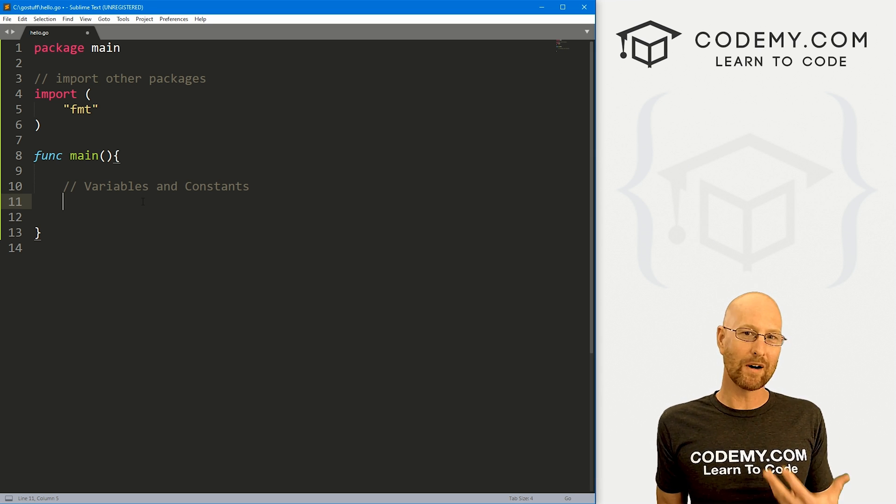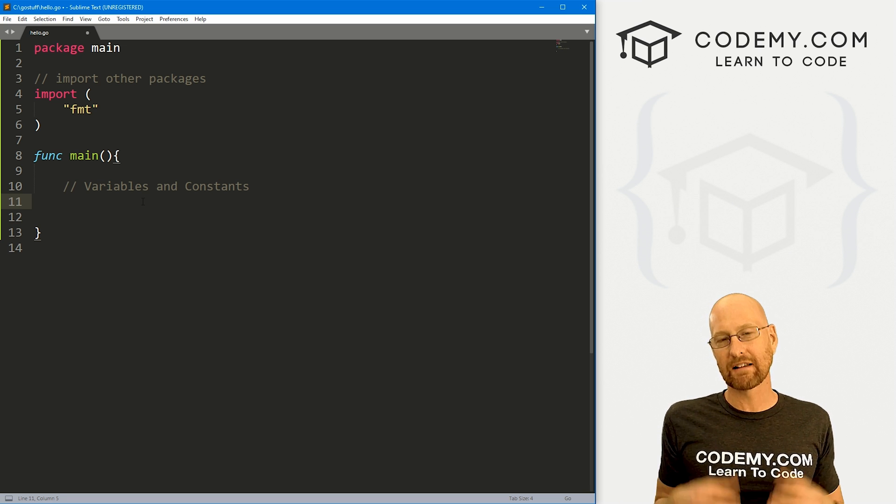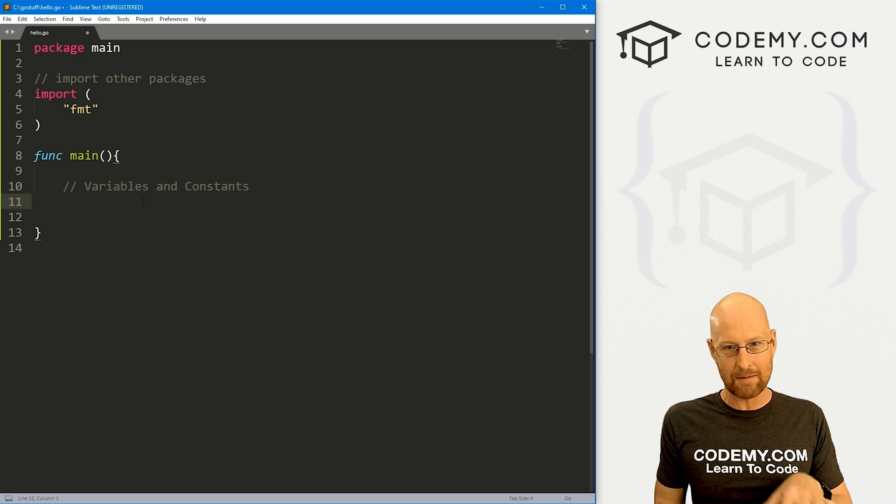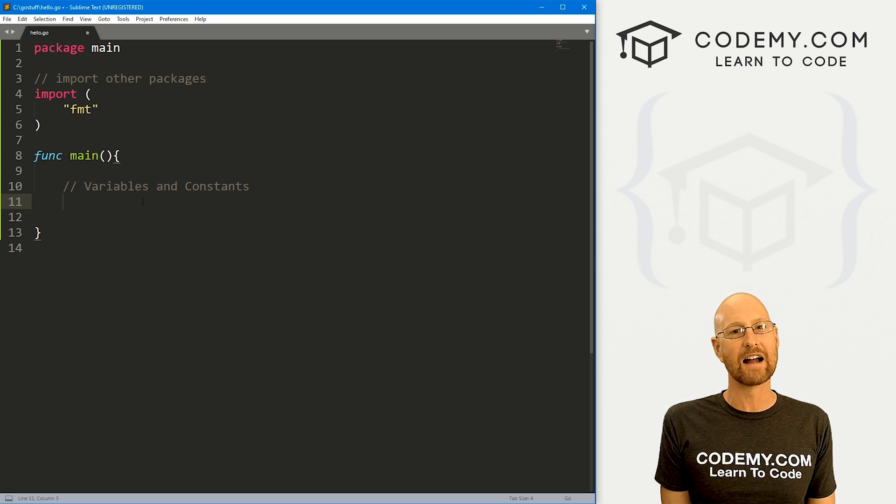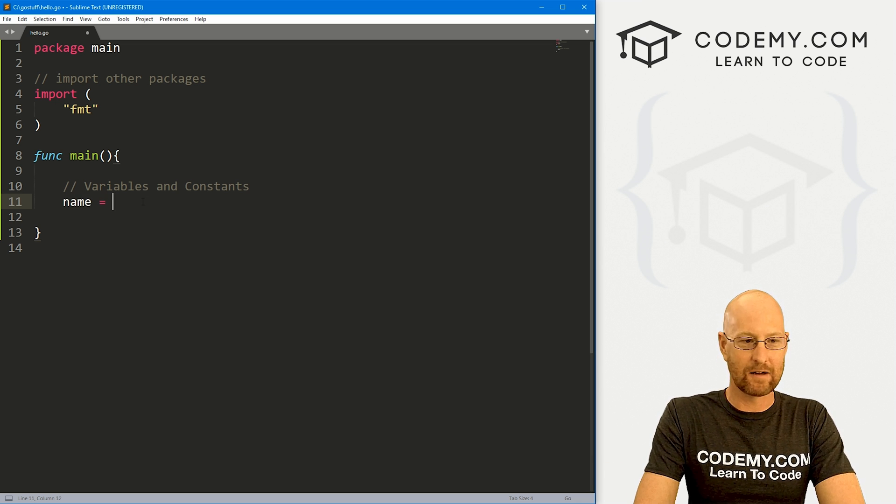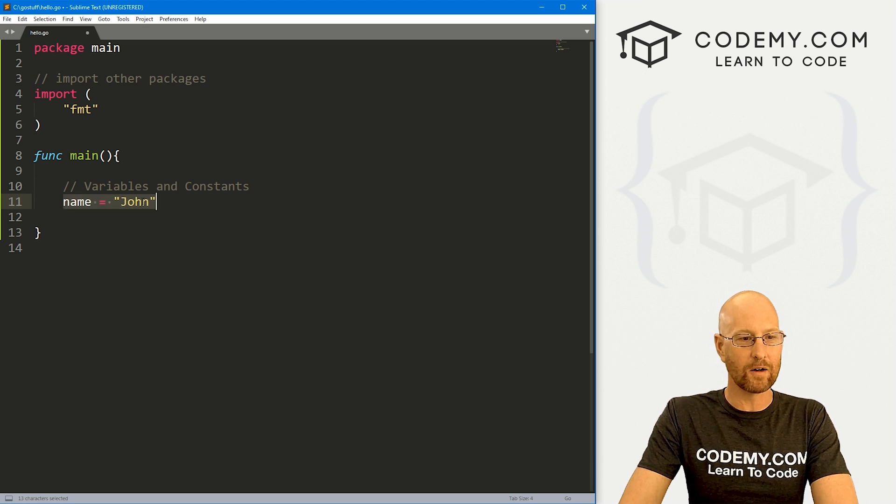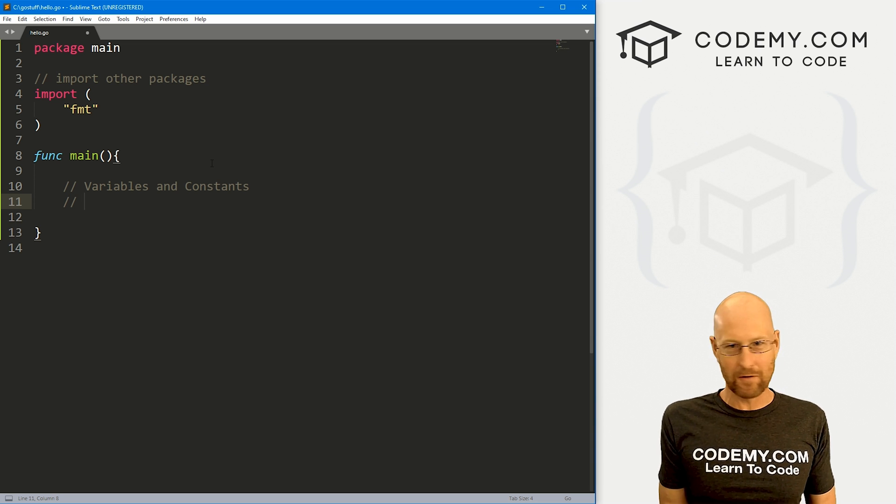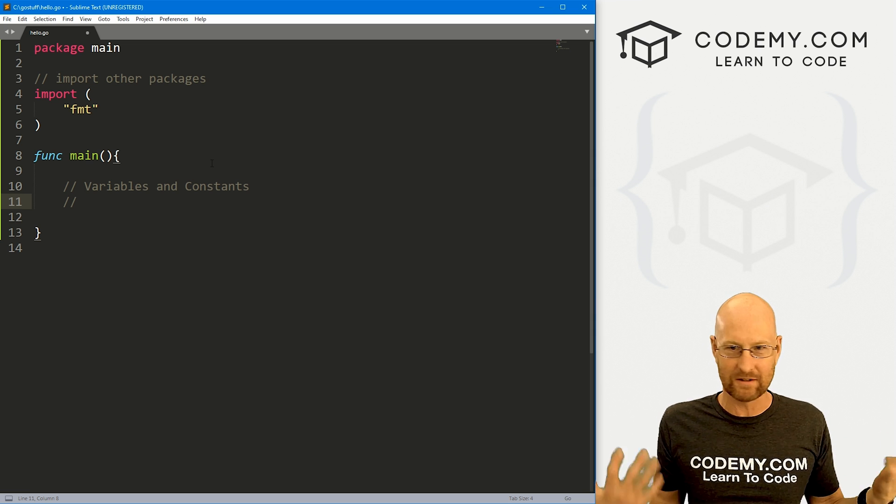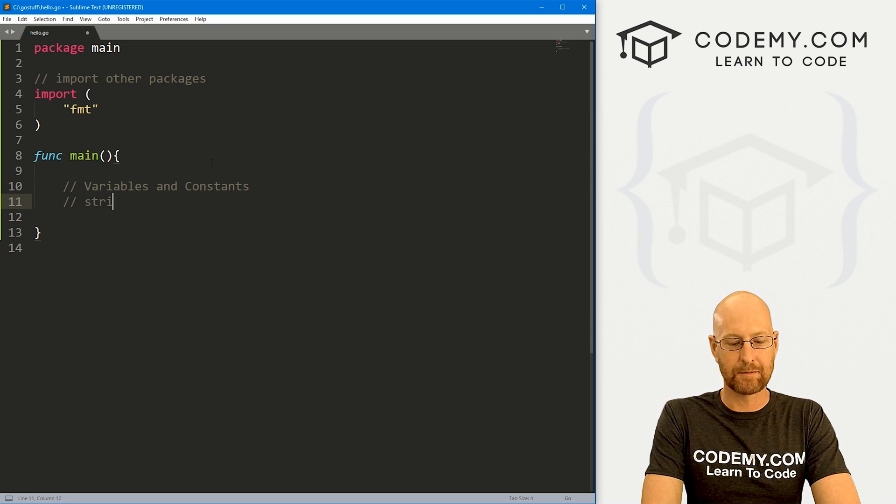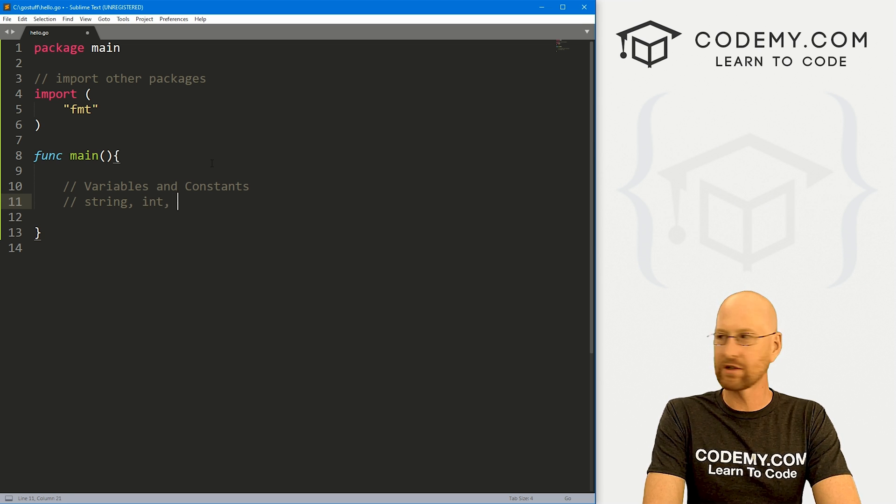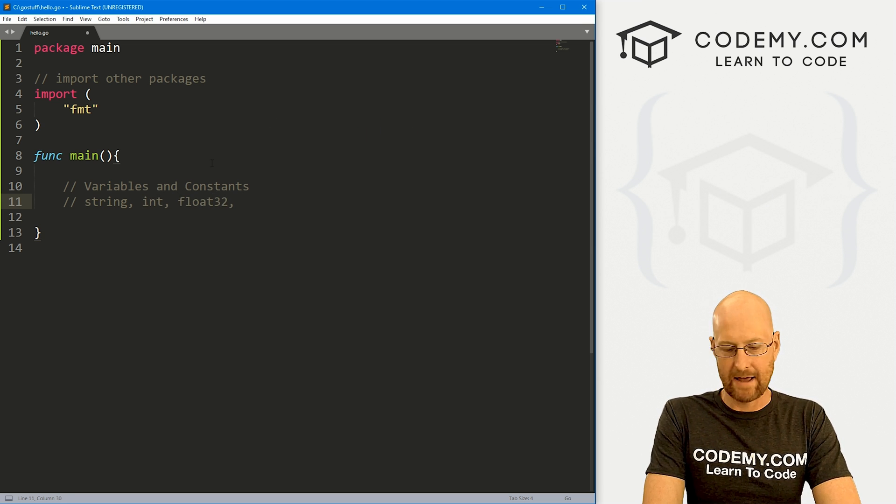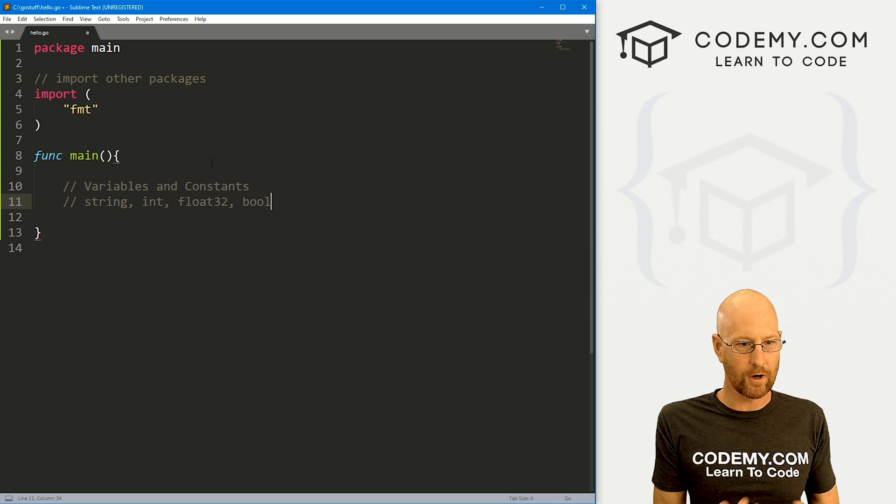So in Go, unlike a lot of modern programming languages like Python, you have to declare the variable, explain what type of data you're going to be using, the data type, and then actually assign something to it. So with Python you just go name equals John and you're good to go. Not so much in Go. So we need to talk for just a second about data types. In Go, your main data types are string, int for whole numbers, float32 for decimal numbers, and then bool for boolean. And booleans are true or false, right?